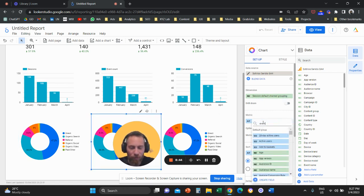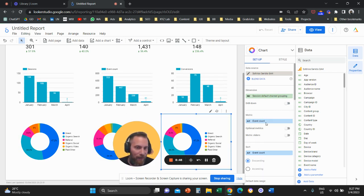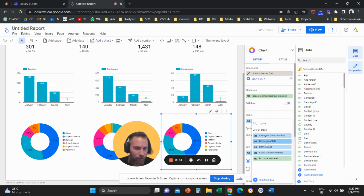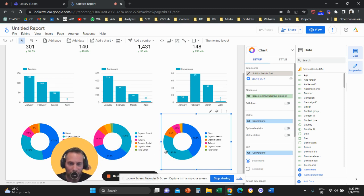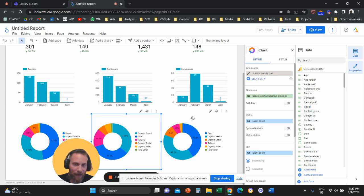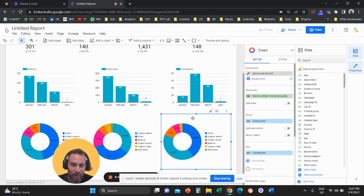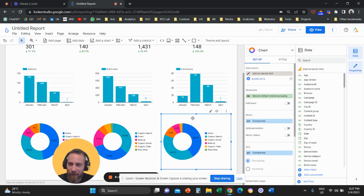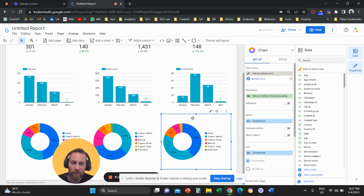For the second donut chart, change the metric to a soft KPI — Event Count. For the third, change it to Conversions. This lets you see which channels drive traffic, which drive key actions, and which actually convert, proportionally. You can identify channels that bring lots of traffic but few conversions, and channels that bring little traffic but convert very well.